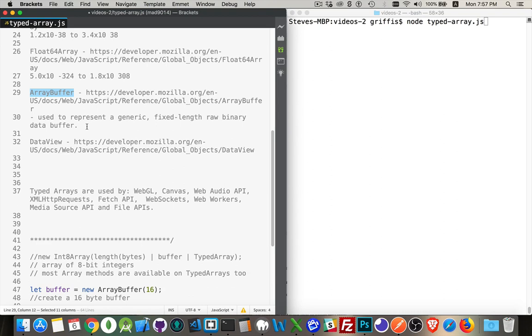but you're not allowed to actually go into the array buffer and say, hey, take that bunch of bits and change them. If you want to interact with the array buffer, the thing that's holding this typed array, you have to use what's known as a data view.